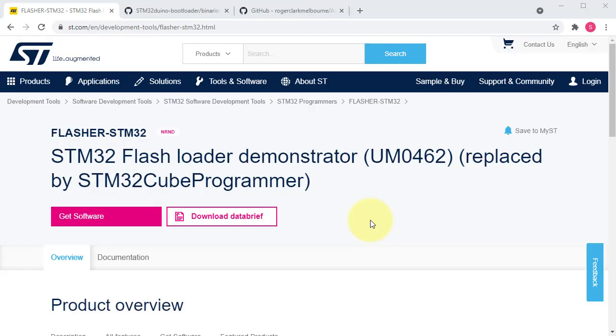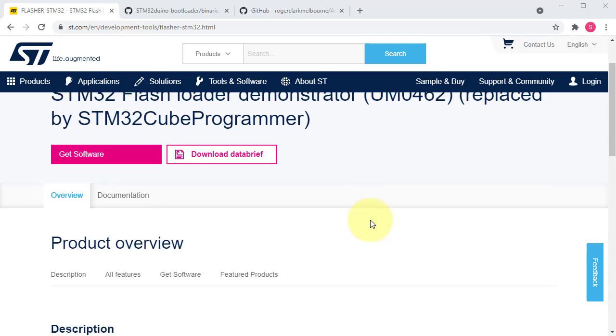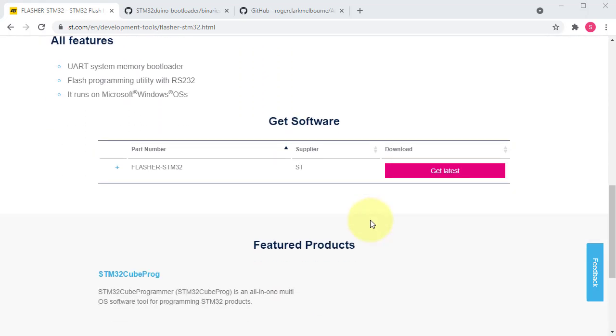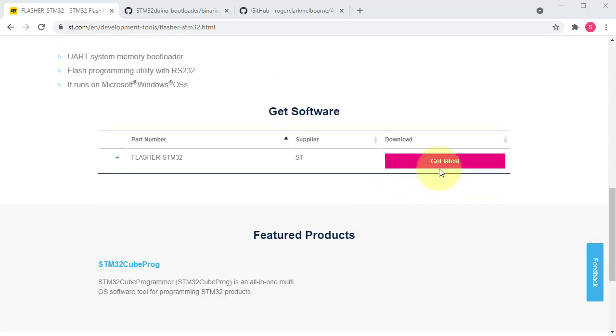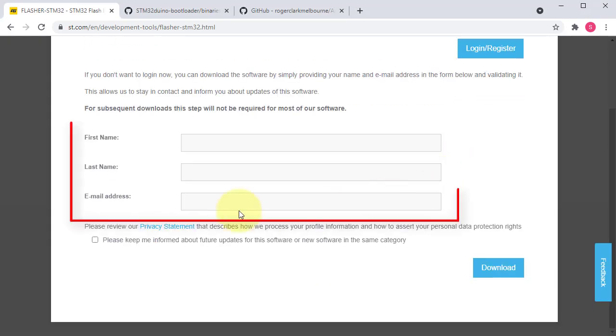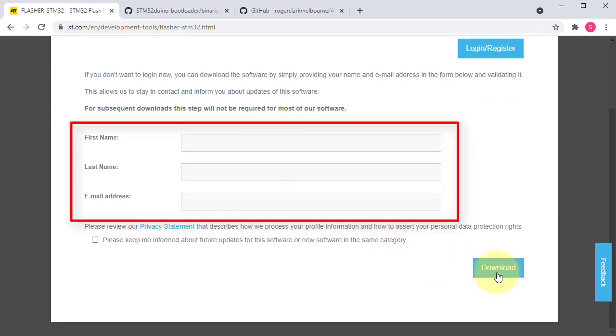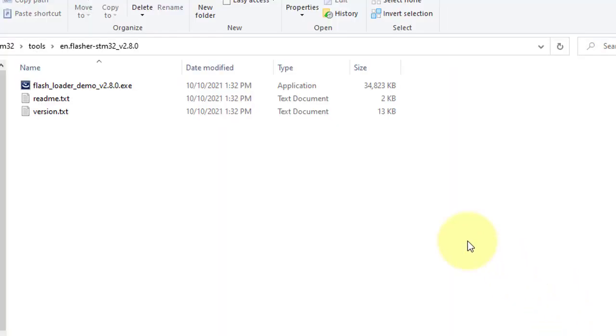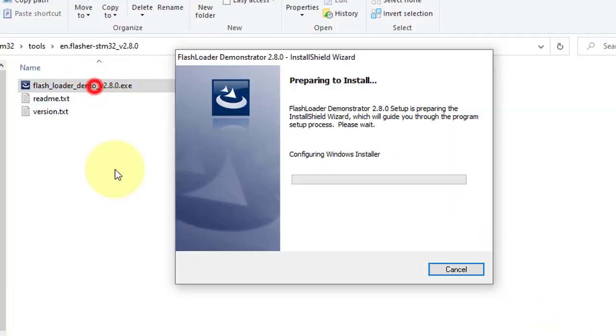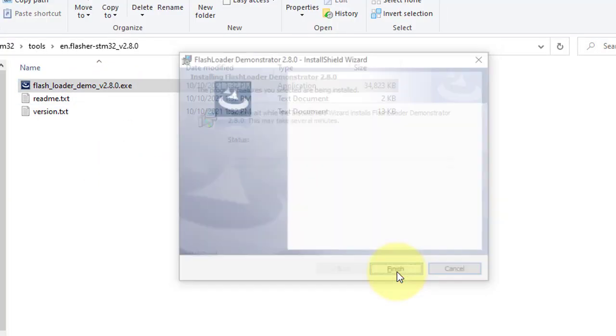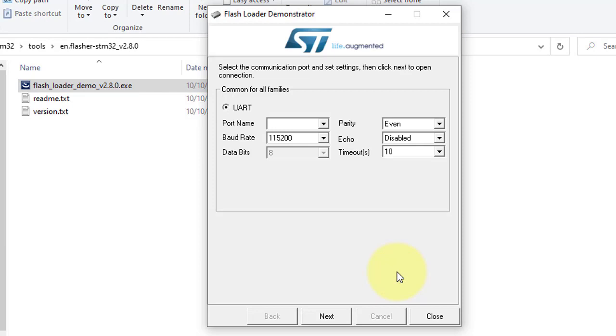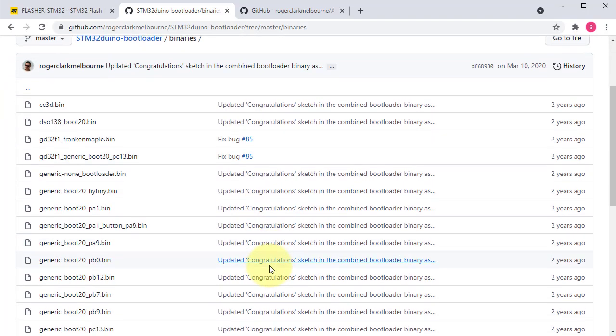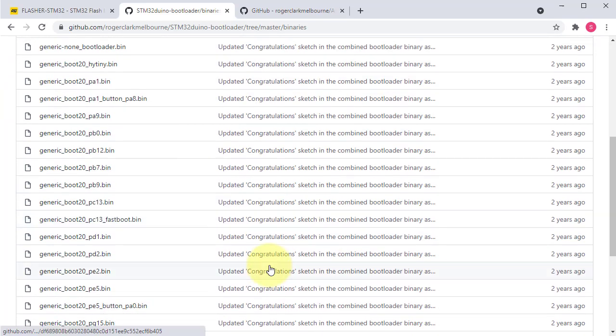Next step is to download STM32 flasher tool from this website. I will put the download link in the description. For downloading, enter your name and email. The download link will be sent to your email. After downloading, install the flasher tool.